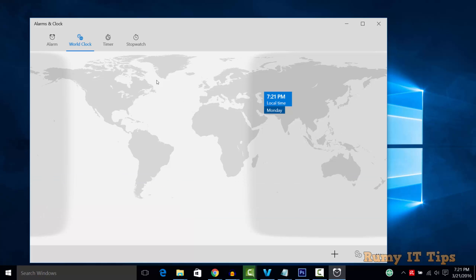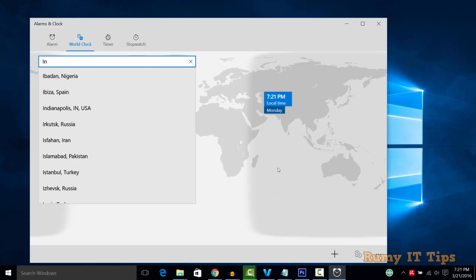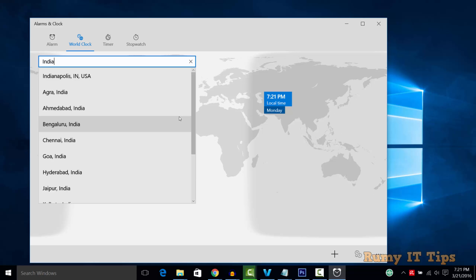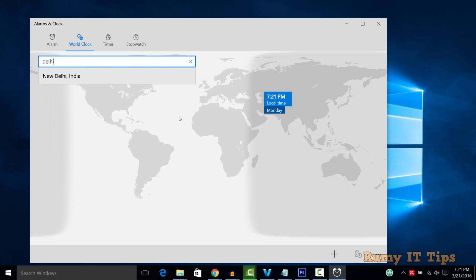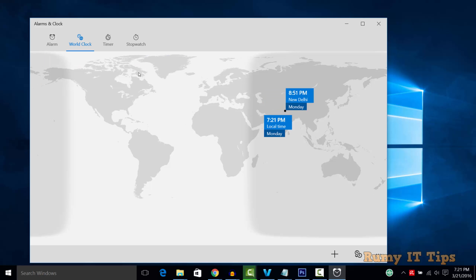Click on the add icon at the bottom, then enter the location you want to add. For example, if I want to add New Delhi, I'll enter New Delhi, India.